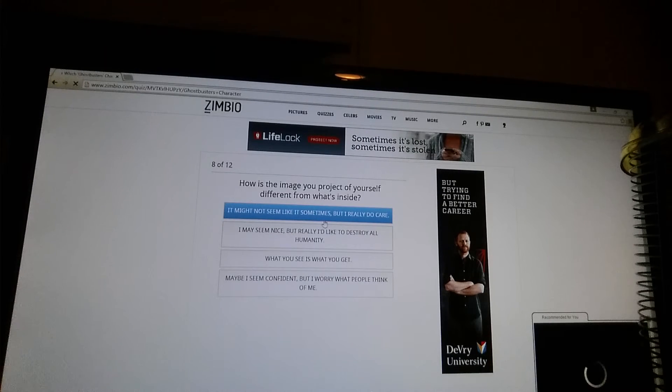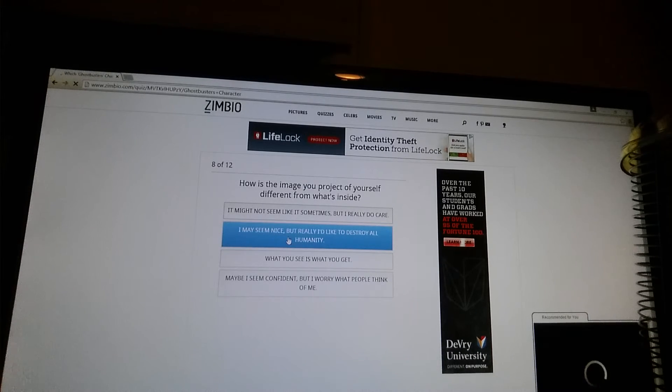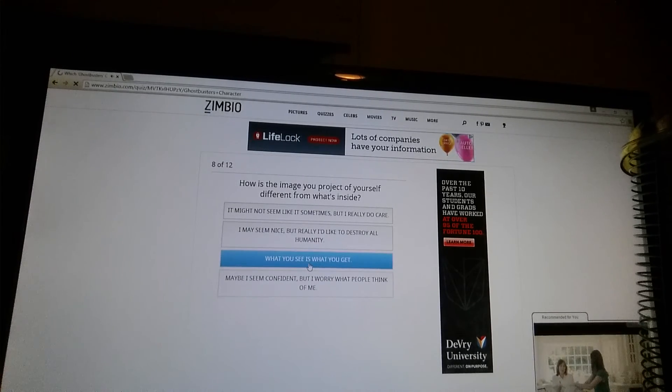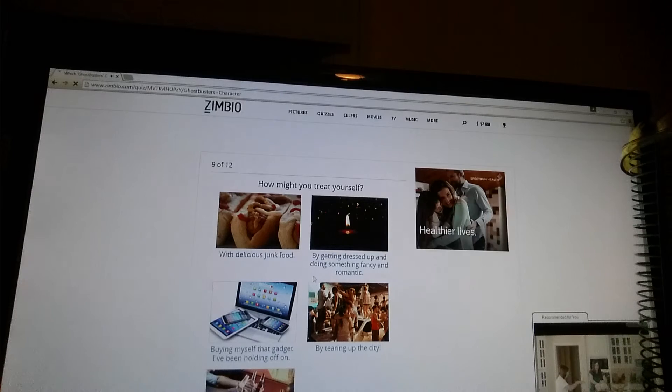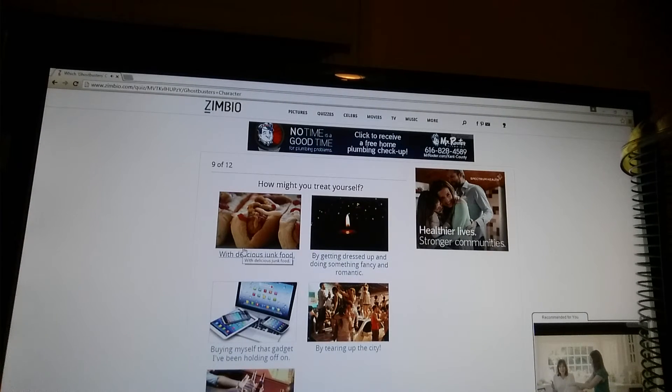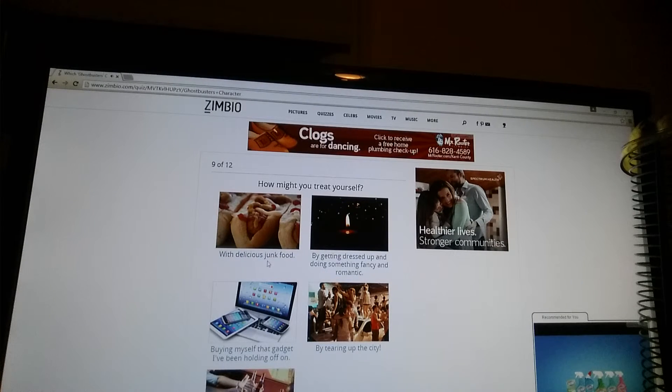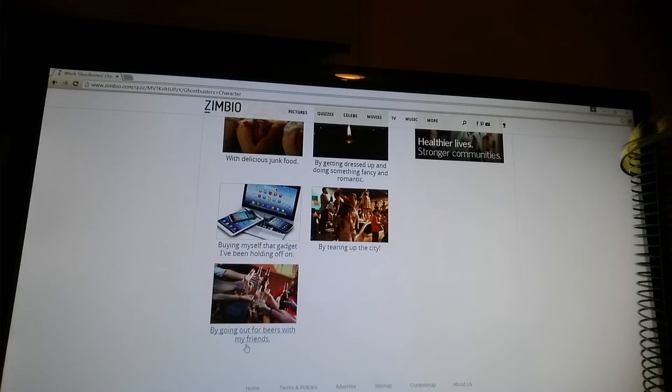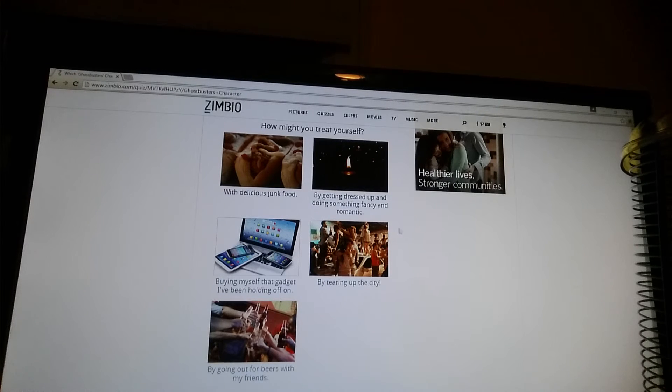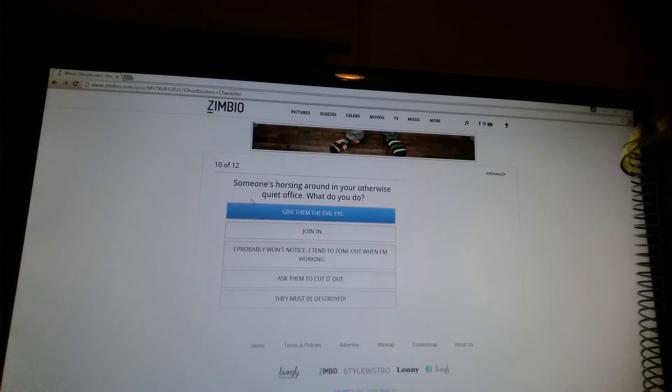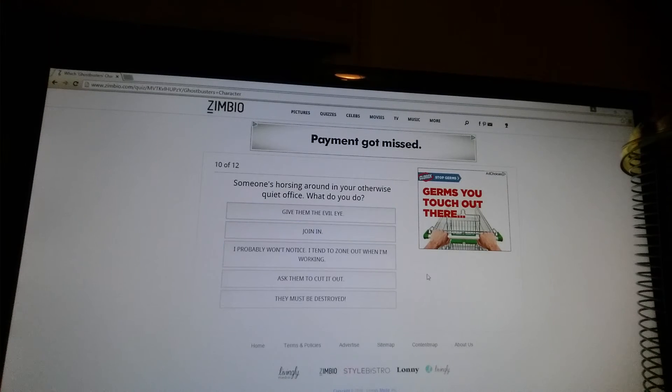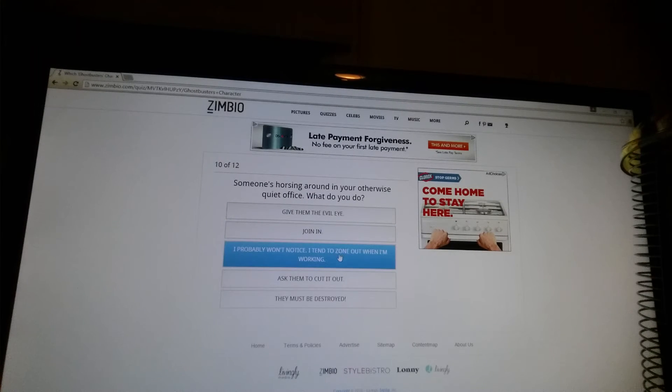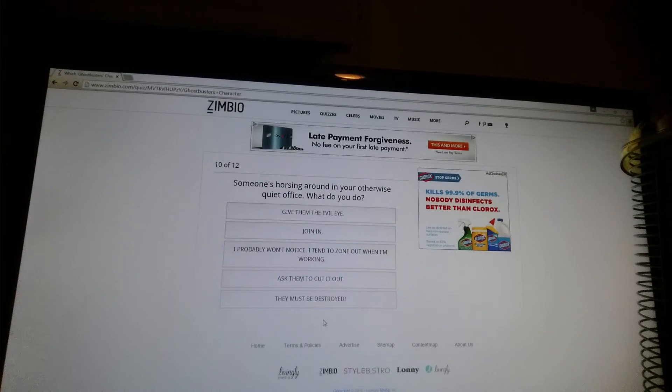How is the image you project of yourself different from what's inside? It might not seem like it sometimes, but I really do care. I may seem nice, but really I'd like to destroy all humanity. What you see is what you get. Maybe I seem confident, but I worry what people think of me. How might you treat yourself with junk food, buying myself that gadget I've been holding off on, by going out for beers with my friends, tearing up the city, by getting dressed up and doing something fancy and romantic. Going out for beers with my friends, only when I'm older. Someone's horsing around in your otherwise quiet office. What do you do? Give them the evil eye. Join in. I probably won't notice. I tend to zone out when I'm working. Ask them to cut it out. They must be destroyed.